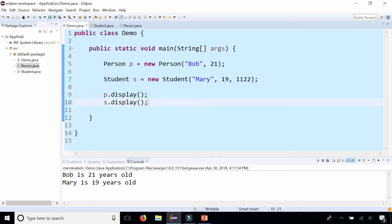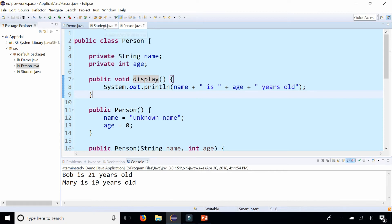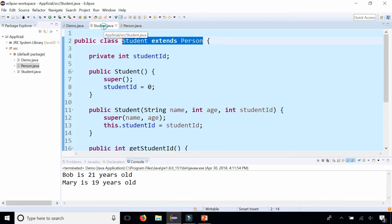Okay but what happened to Mary's student ID number? How do we get that to display also using the same display method call? We can't update the display method in person to display student ID because the person class has no knowledge of student ID. It only belongs to the subclass student.